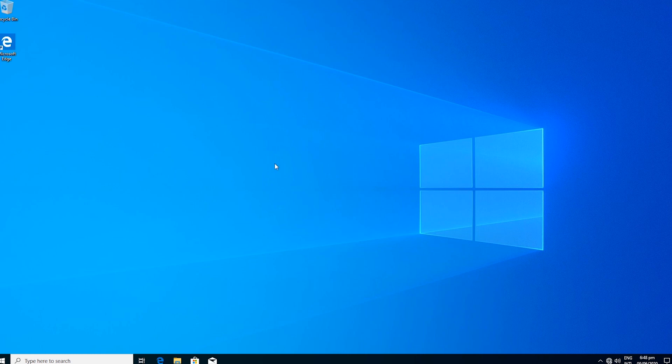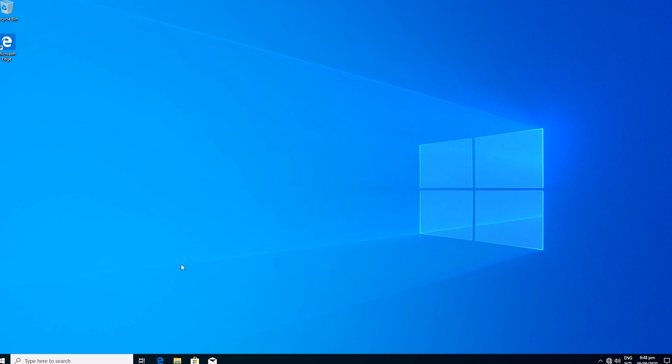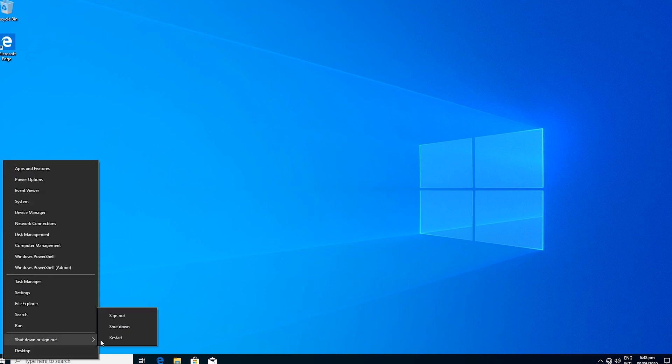If you notice, the confidential file I created on the desktop of the other user is no longer here. This is because this user can't see or access it. But if I log in with the Jonathan account, I will be able to access the file.